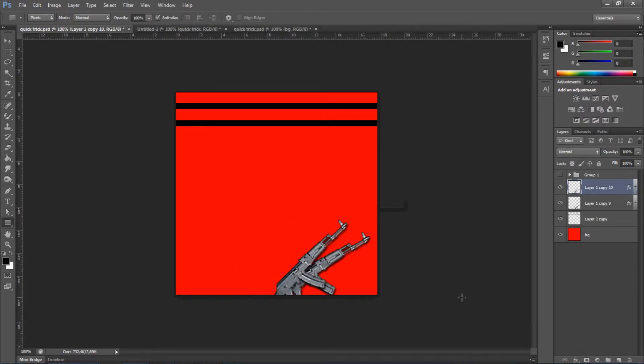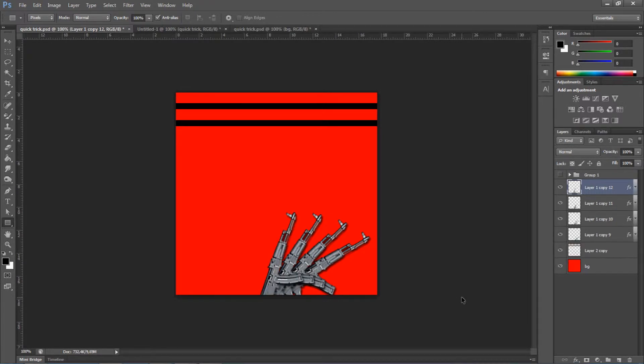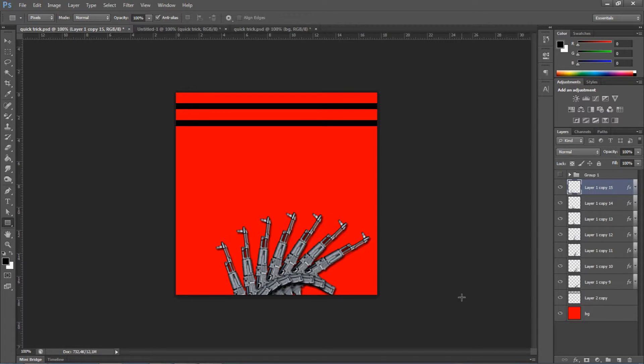And now, we're not going to do that all over again because there's a very simple, quick way. You press Ctrl-Alt-Shift-T and Photoshop will just do everything automatically. So, once again, Ctrl-Alt-Shift-T. And it just works.